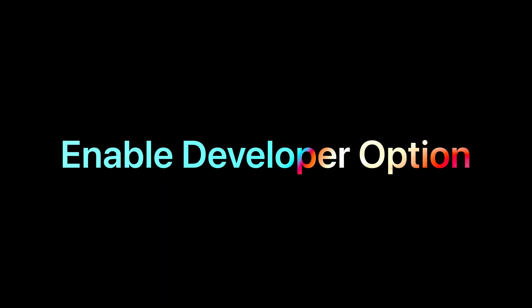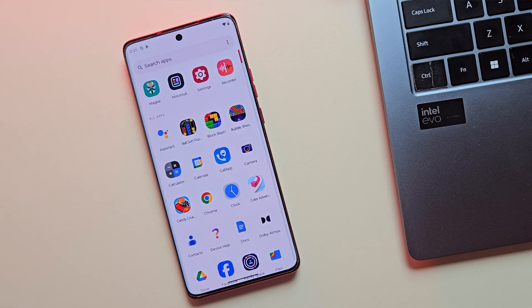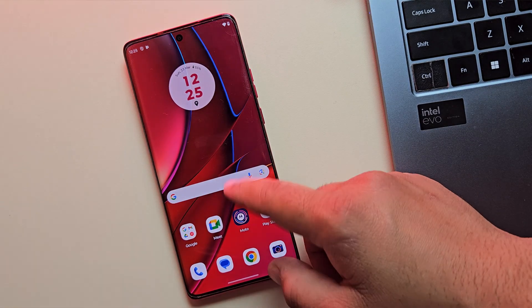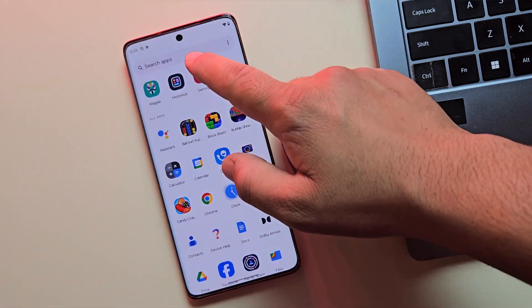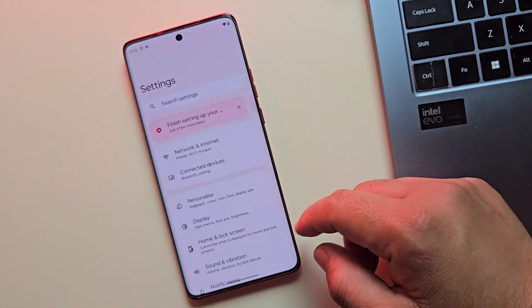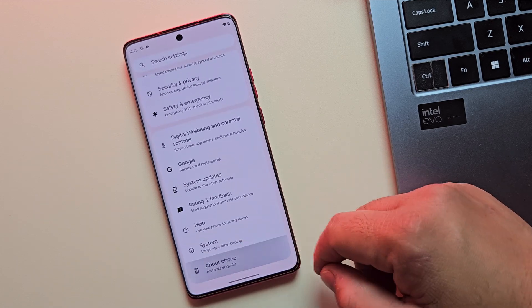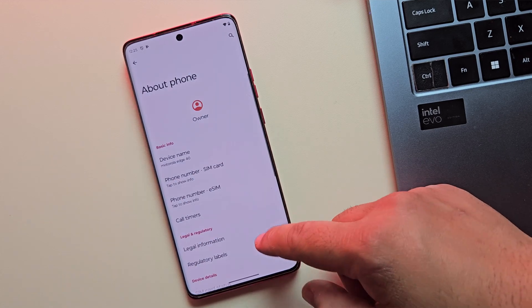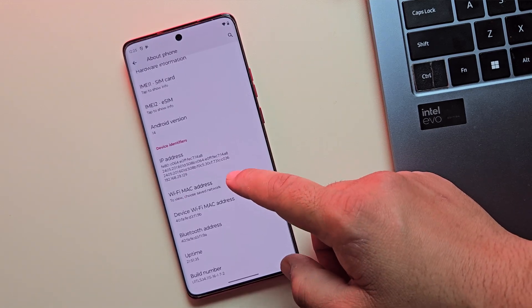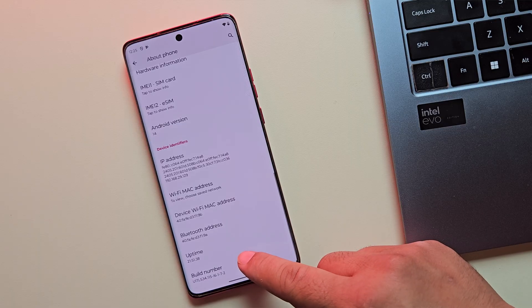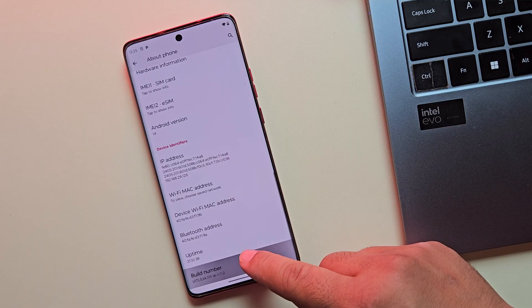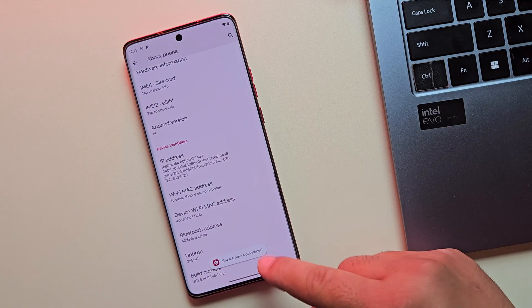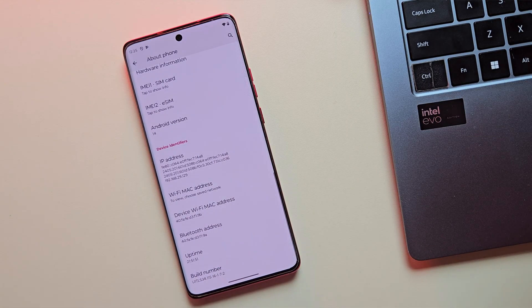Alright, step one, we need to prepare your Motorola phone by enabling developer options. So grab your Moto device and head over to the settings app. Scroll all the way down and tap on about phone. Here, find the build number and tap on it seven times until you see a message saying you are now a developer.